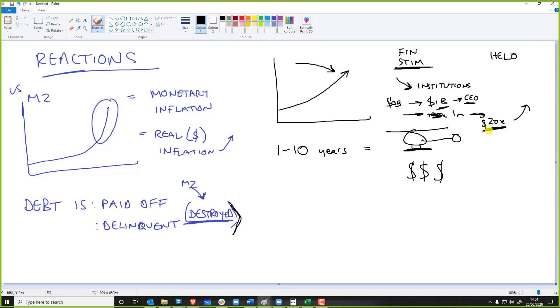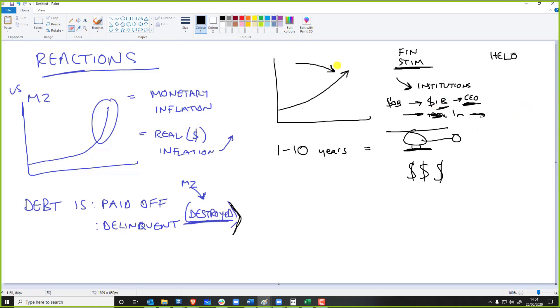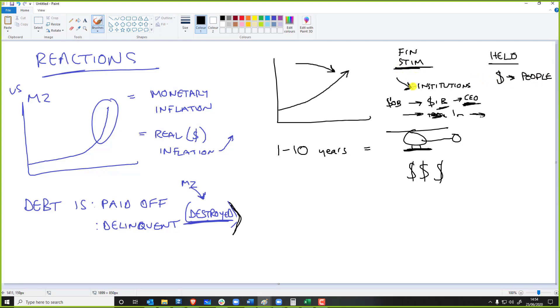I'm having to dance all over the place. What helicopter money, going back to your question, is basically money to people. That is basically it. That is the short answer, which I should have started off with. Financial stimulus is basically money to the institutions and the banks.